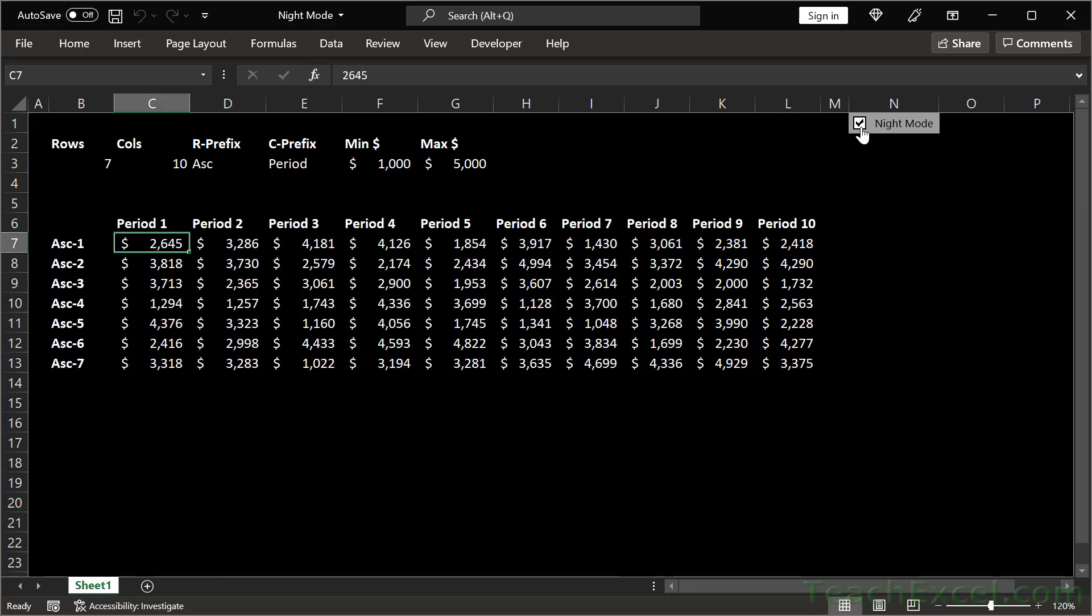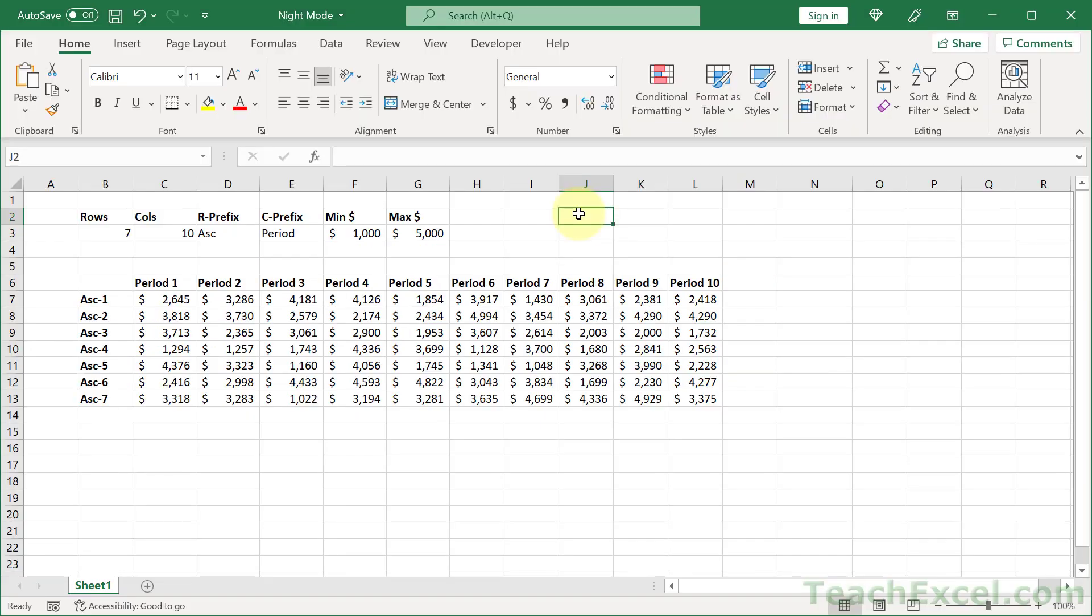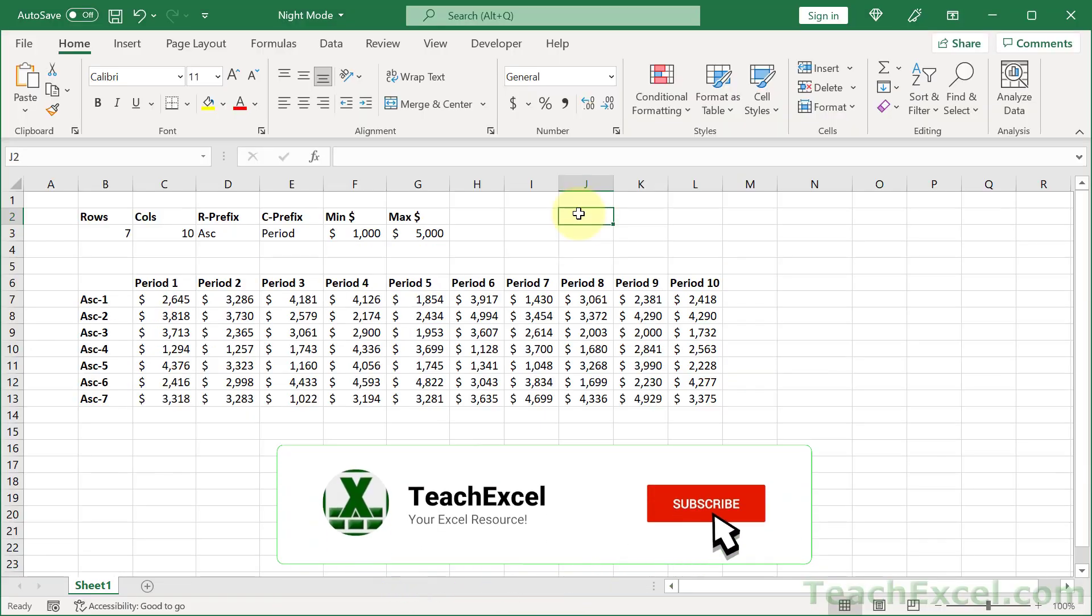But now let me show you how to make a night mode for Excel. I'm going to go ahead and clear everything out and we'll start fresh.